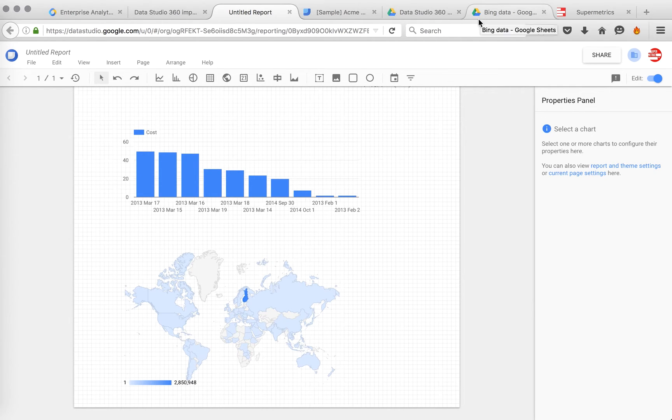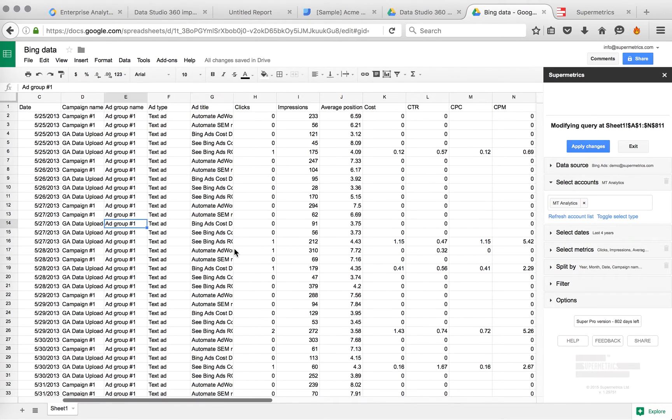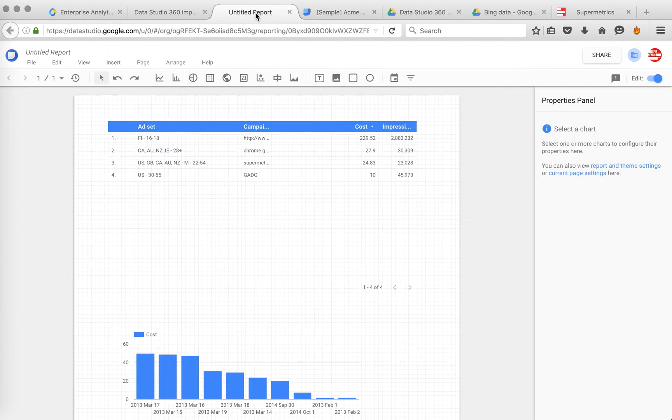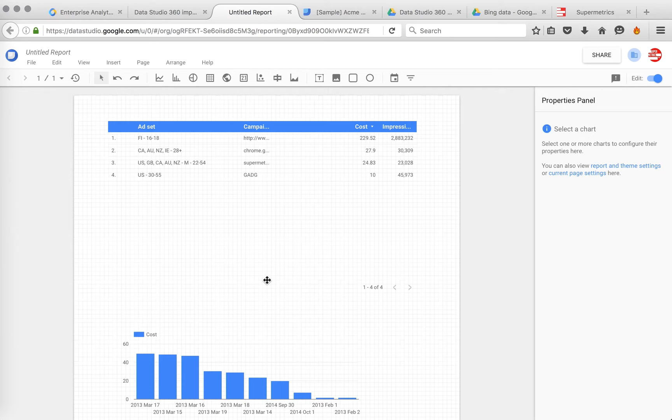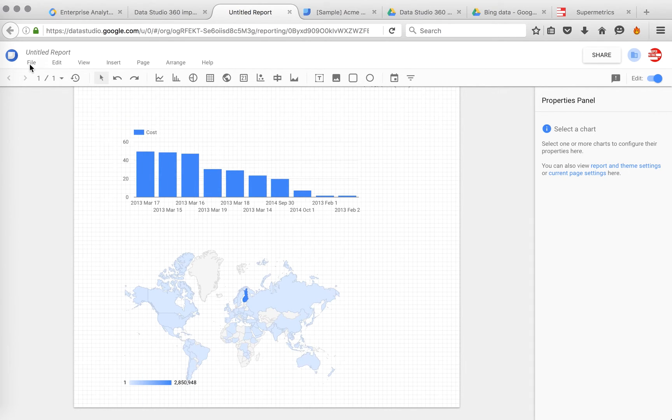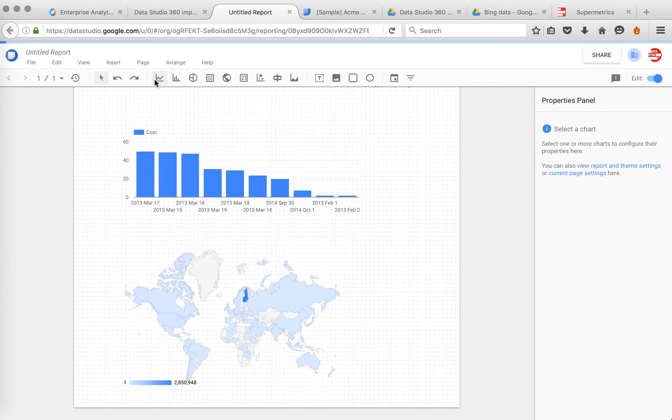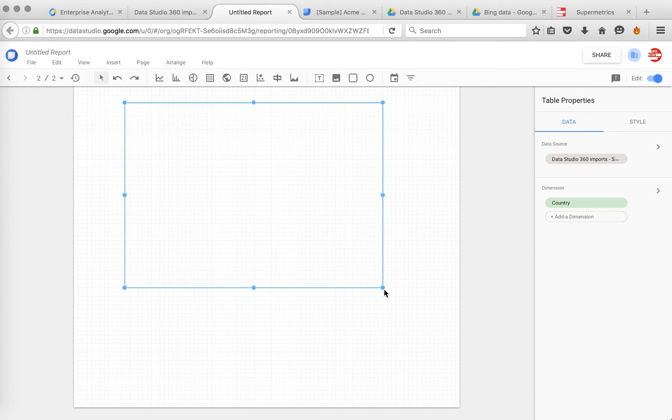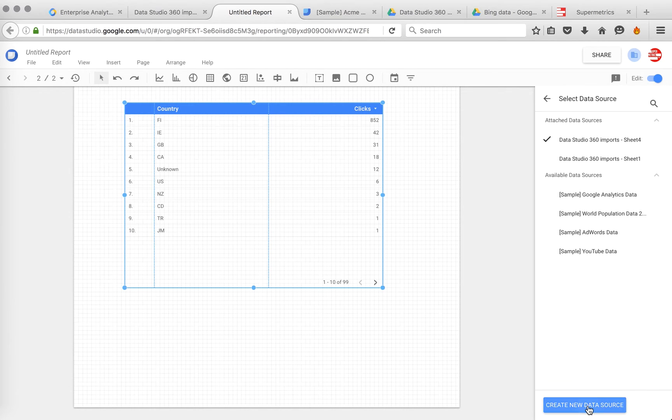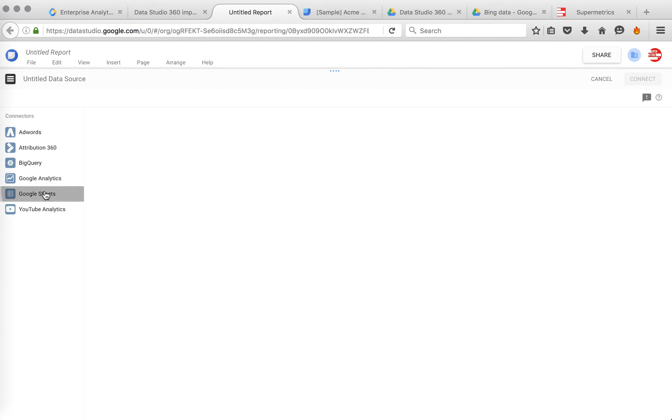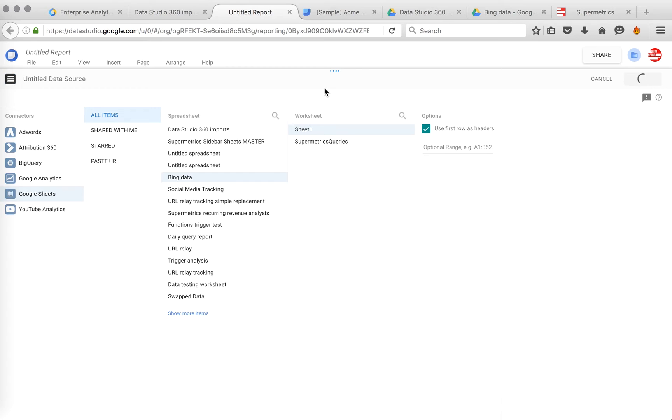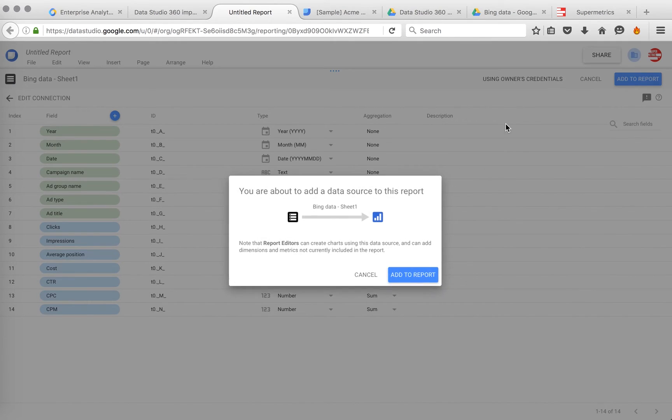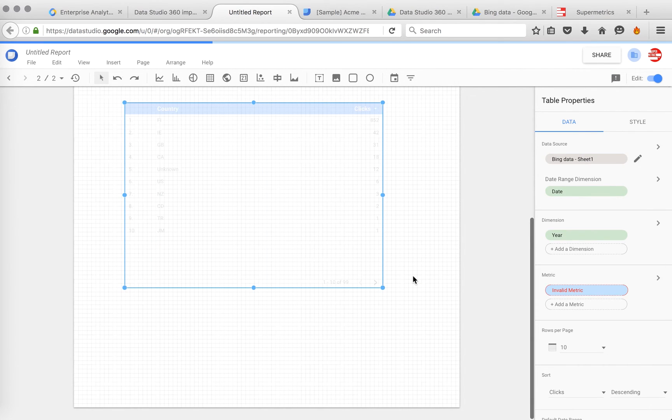You can also add other data sources easily. Like I have another file here, where I made a query for Bing Ads data. If you want to add it to the same report. Let me just add a new page. Add a table. Create new data source. Again, Google Sheets. That was called Bing Data. Sheet 1. Connect. Add to report. And now we have some metrics here.